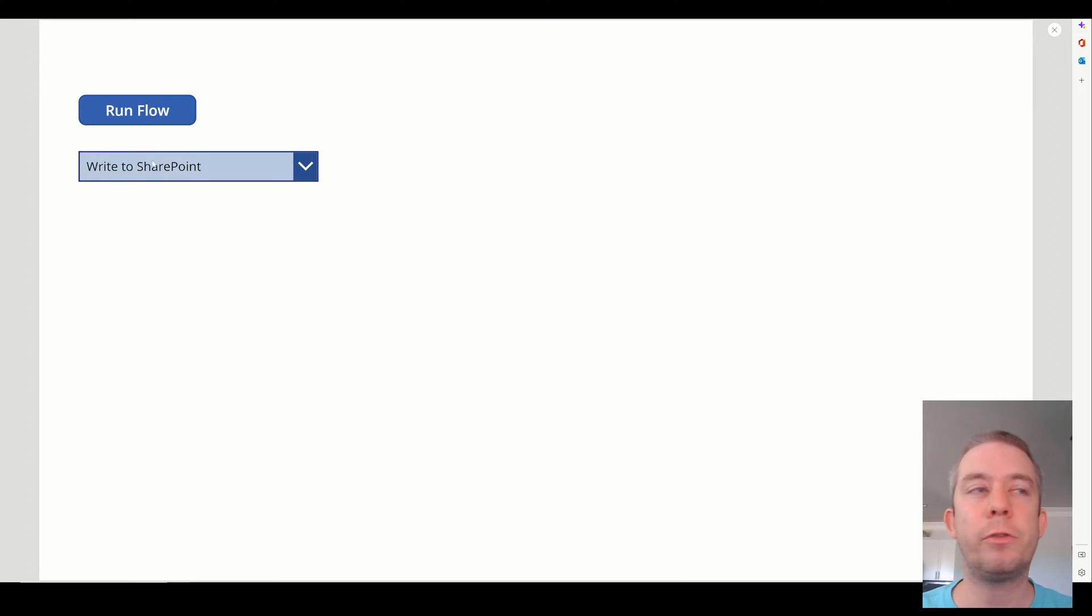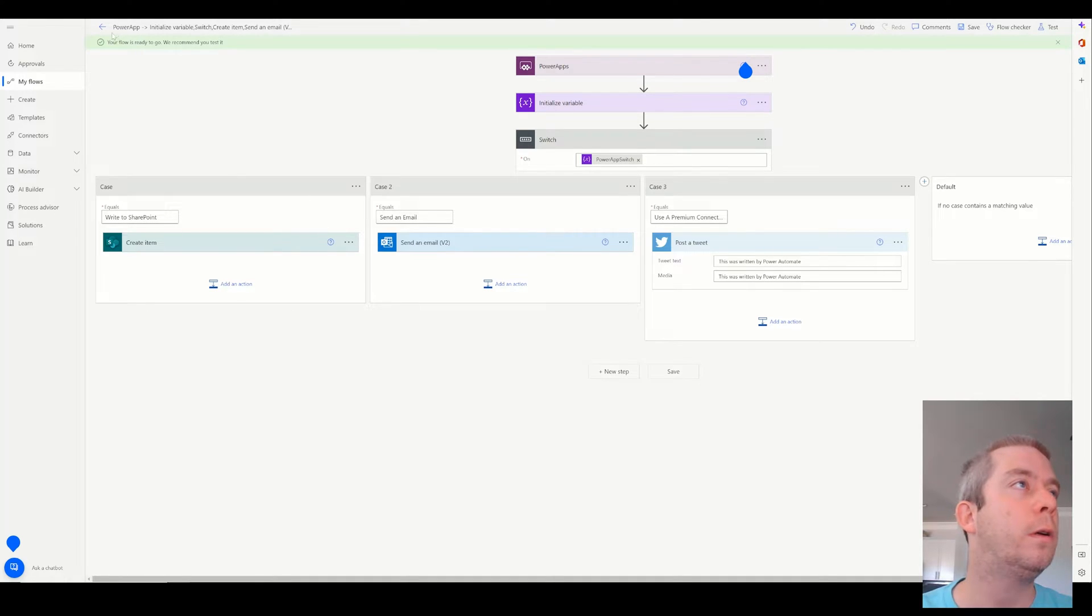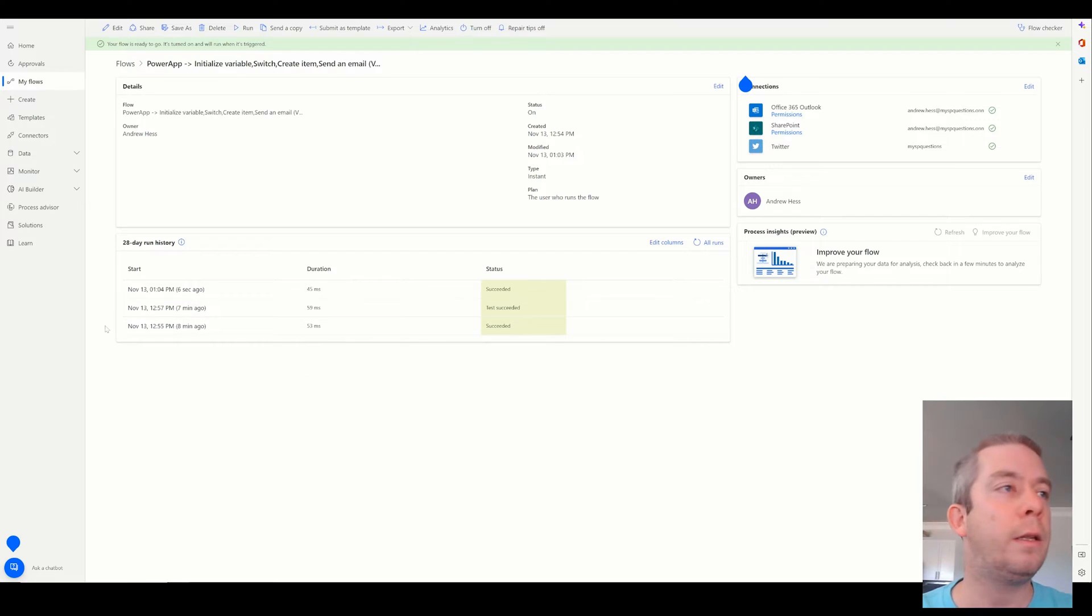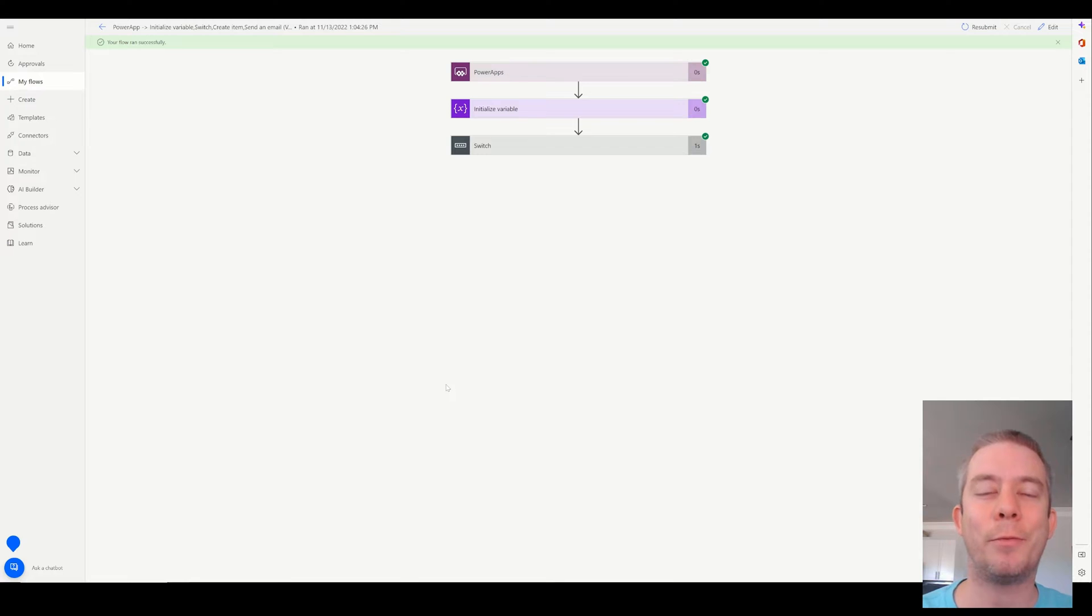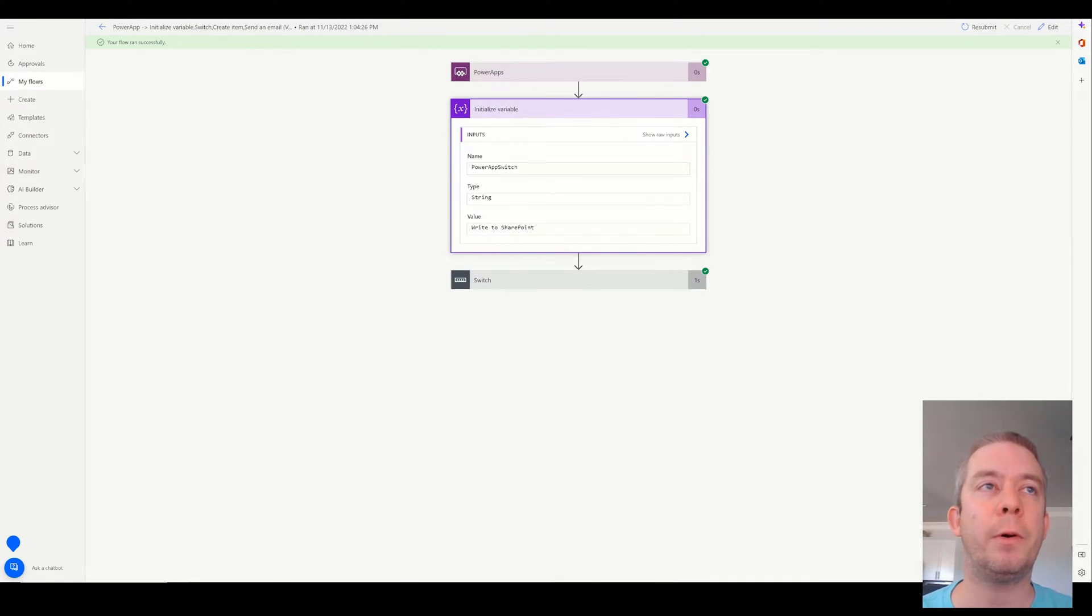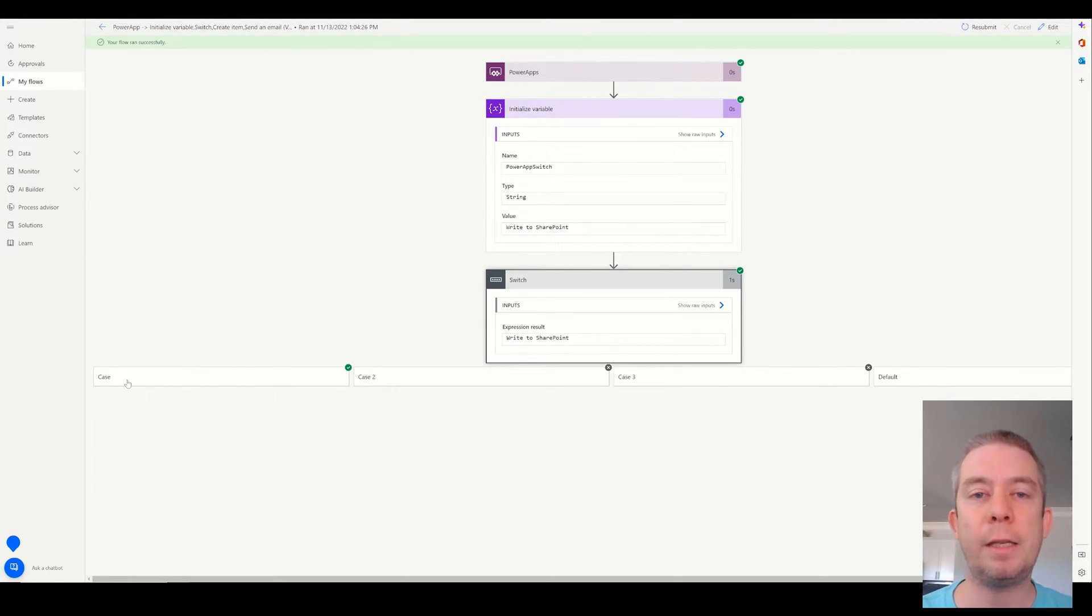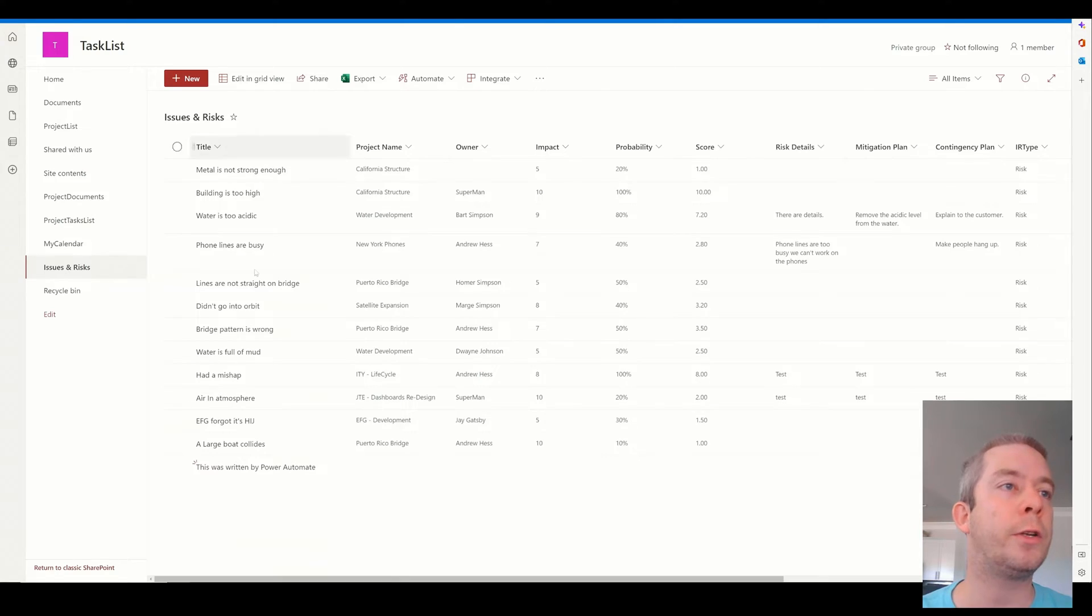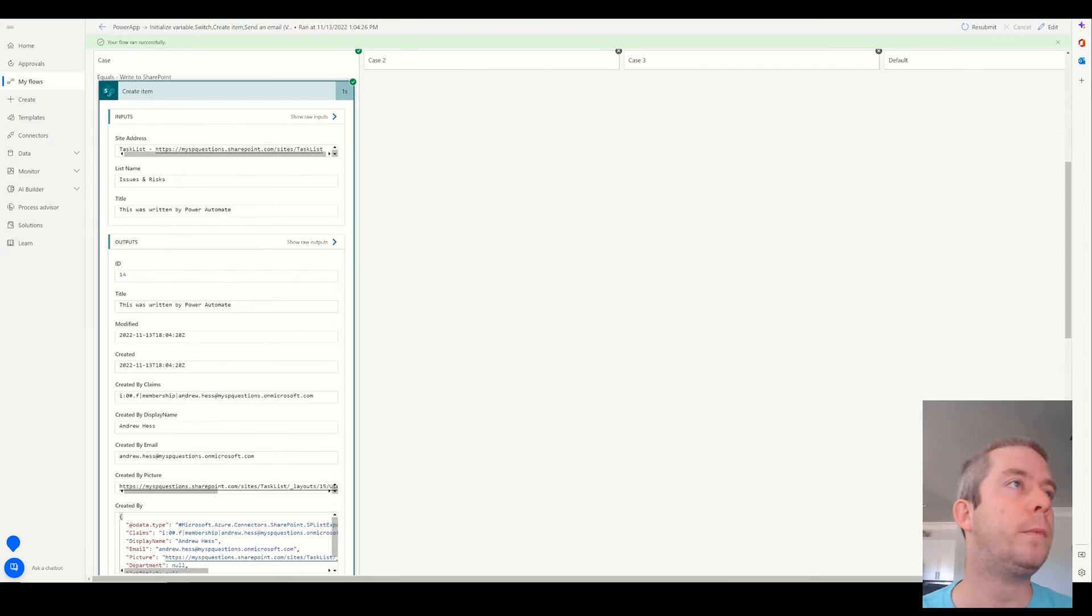So based on this drop down, we can run a flow. It's working in the back end. We can check out the flow. If we go back, we can see that it did run here six seconds ago. You can see I did a couple extra tests before I did my video. But we went to Power Apps and initialized a variable right to SharePoint with our switch statement. It did the first case and created an item in SharePoint. So if we go to SharePoint, we can see here this was written by Power Automate.